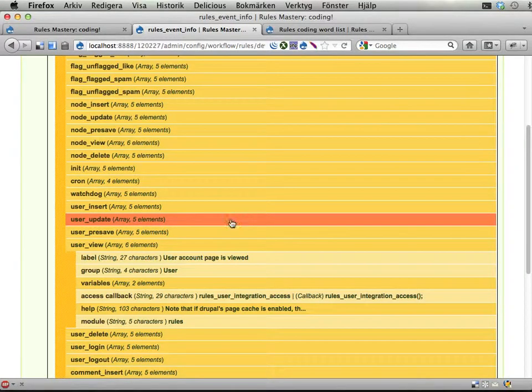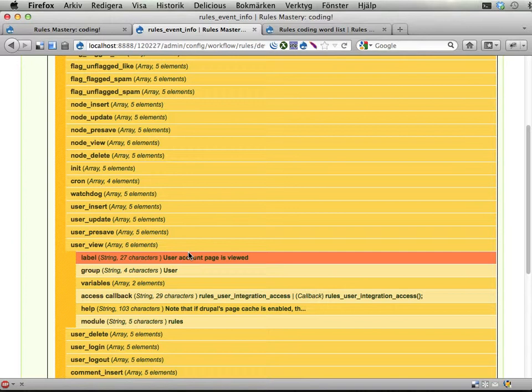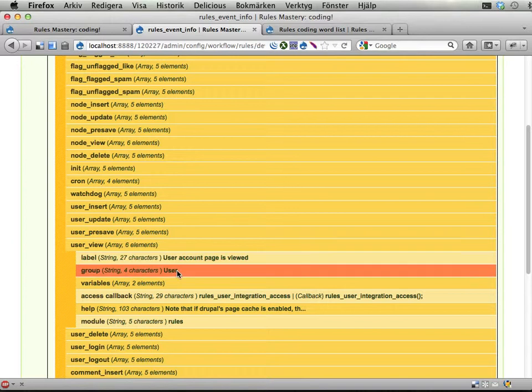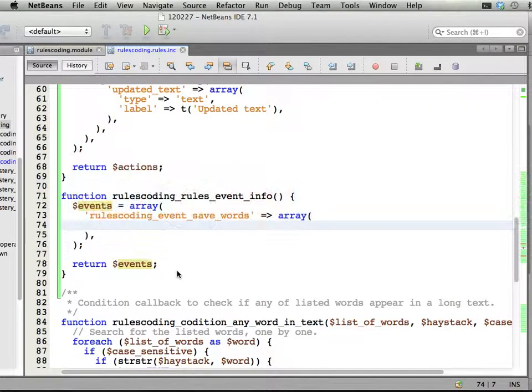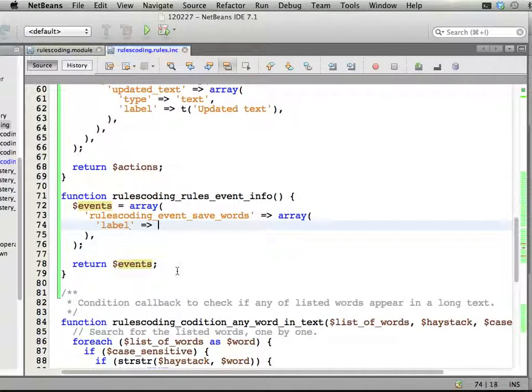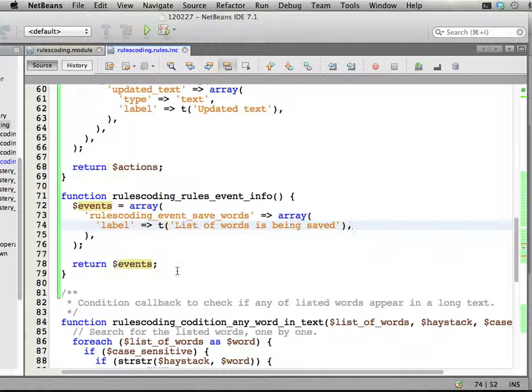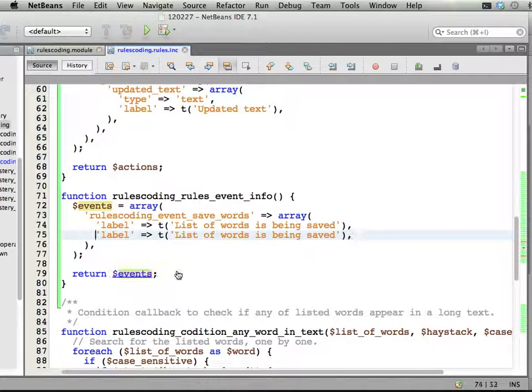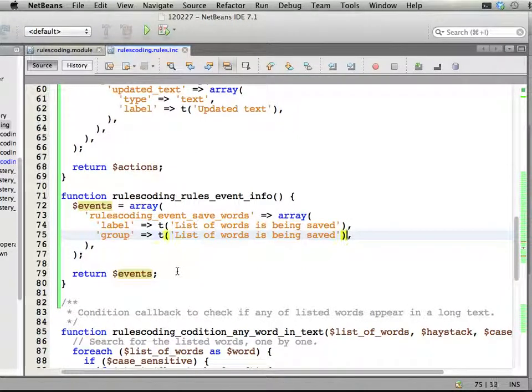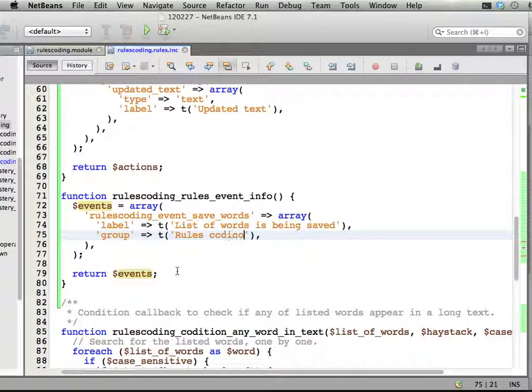Okay, so what should we have here? We should have a label, we should have a group. Let's add the label. And we wrap it in T. So that reminds me, it's actually tea time. Okay, wrap it in T. And list of words is being saved. And group should be something like RulesCoding.